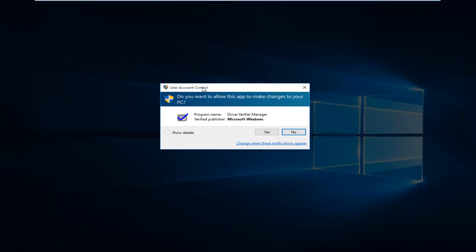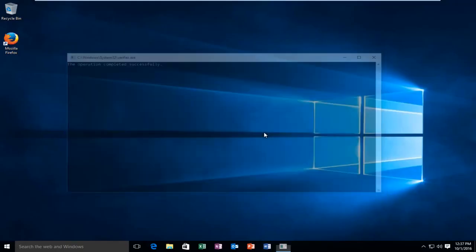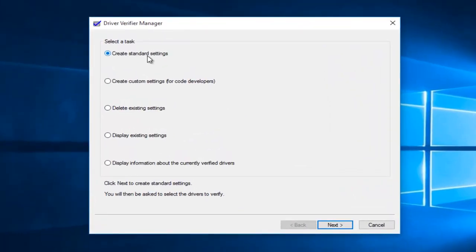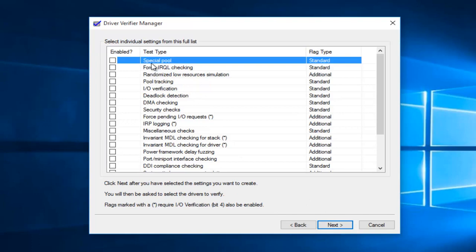You're going to get a user account control pop-up, and it will ask you if you want to allow it to make changes to your computer. You do have to have an administrative account with administrative privileges in order to run the driver verifier manager. Once you click on yes, you're going to be prompted by a few different options. You want to select 'Create custom settings for code developers', and then left click on next.